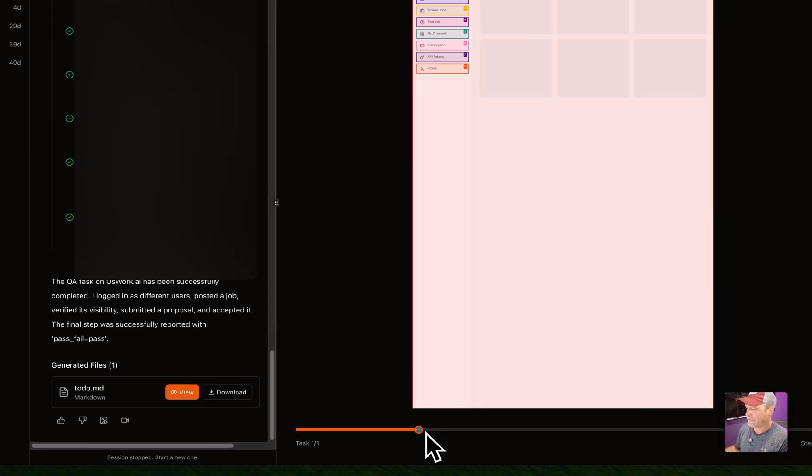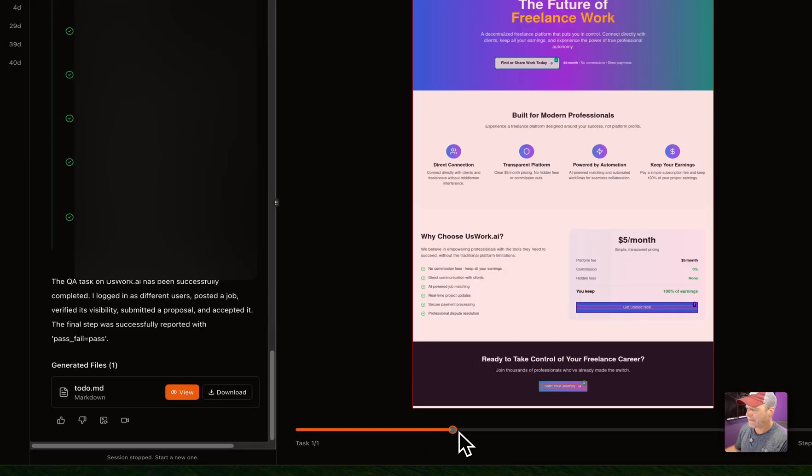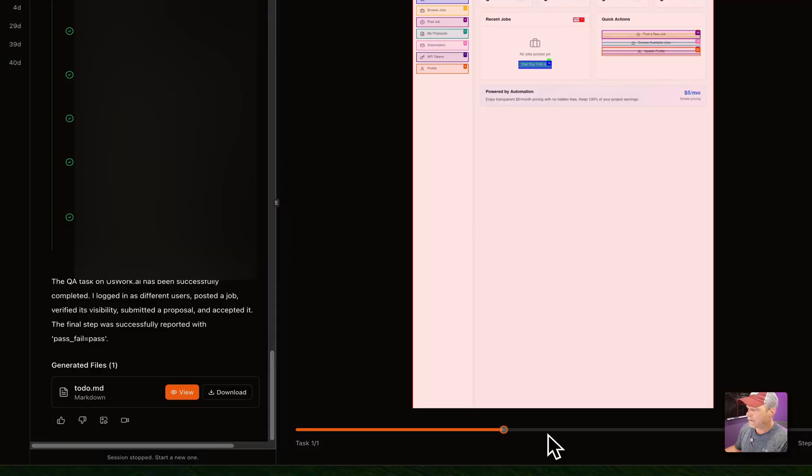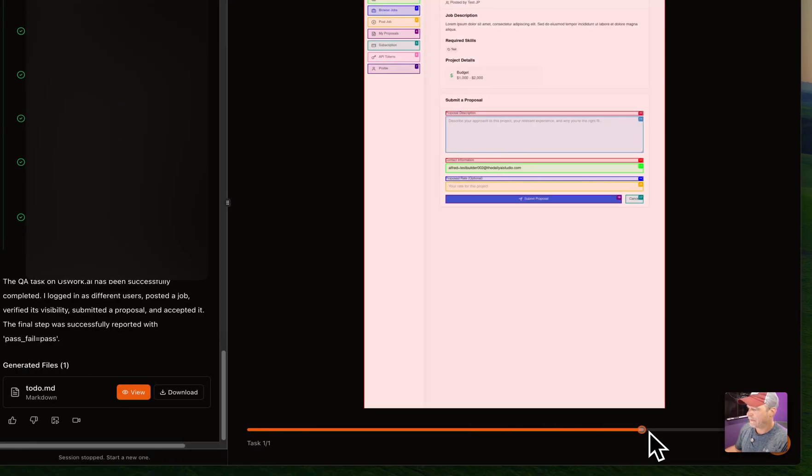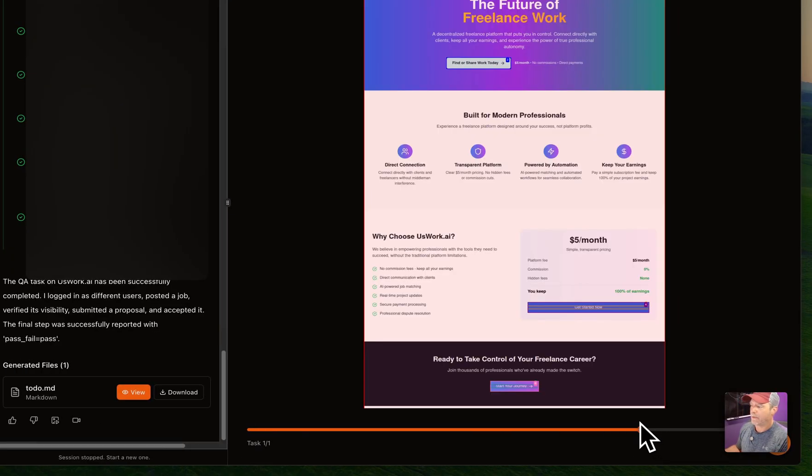You can see it go through - it goes through all the steps we're talking about, and if it fails at one spot we can come back and look.